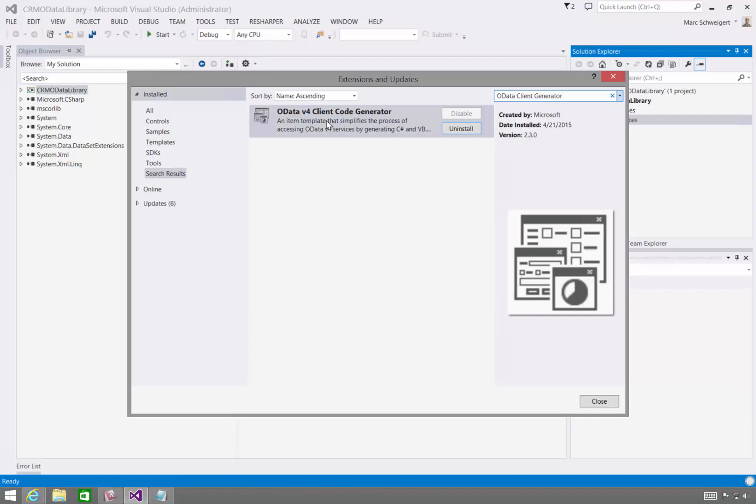What's noteworthy here is a future release of CRM will support OData V4. Now I'll come back and update this blog post with instructions on how to use the Client Code Generator. However, I think once you see this video walkthrough, it'll be pretty self-explanatory.